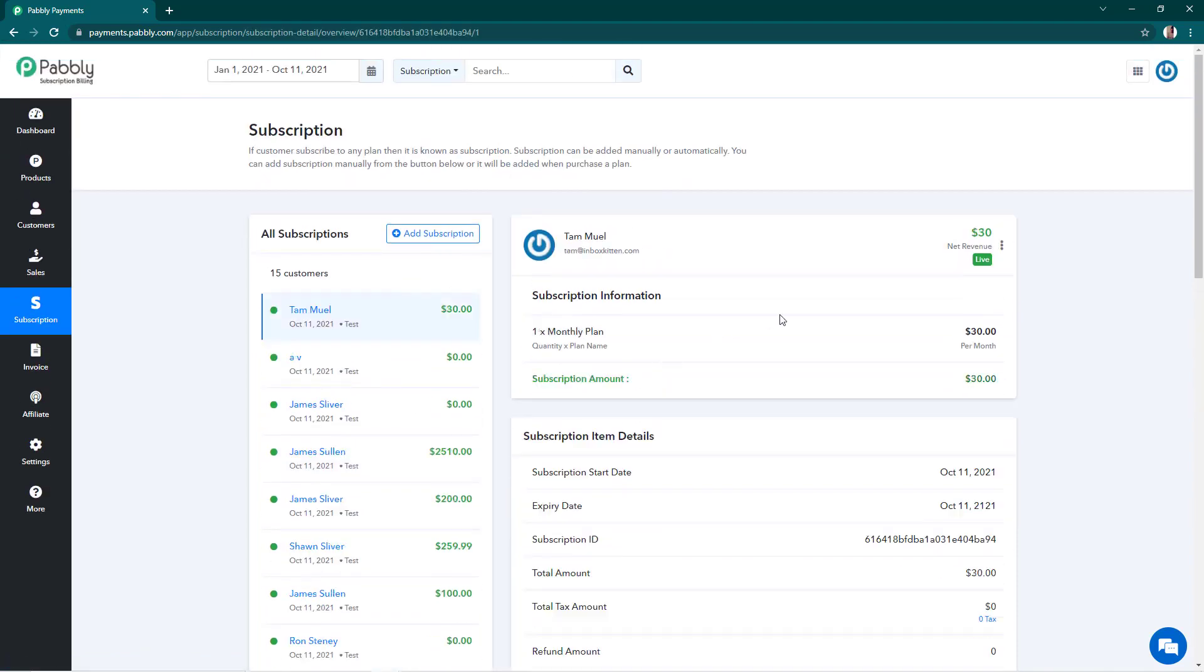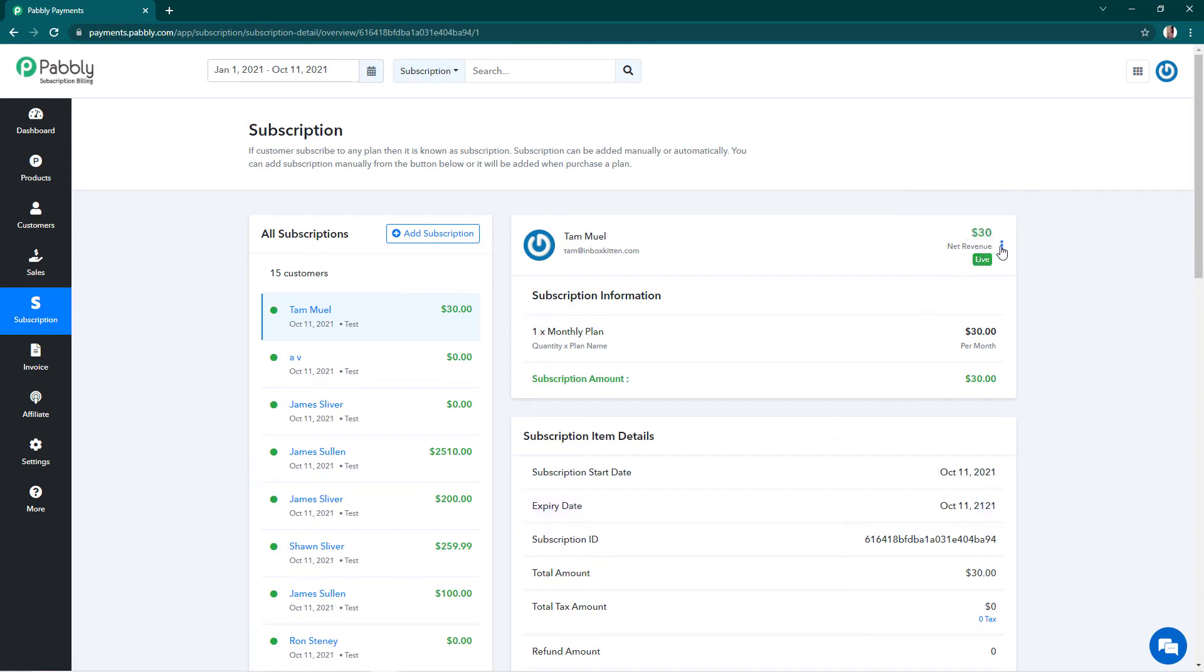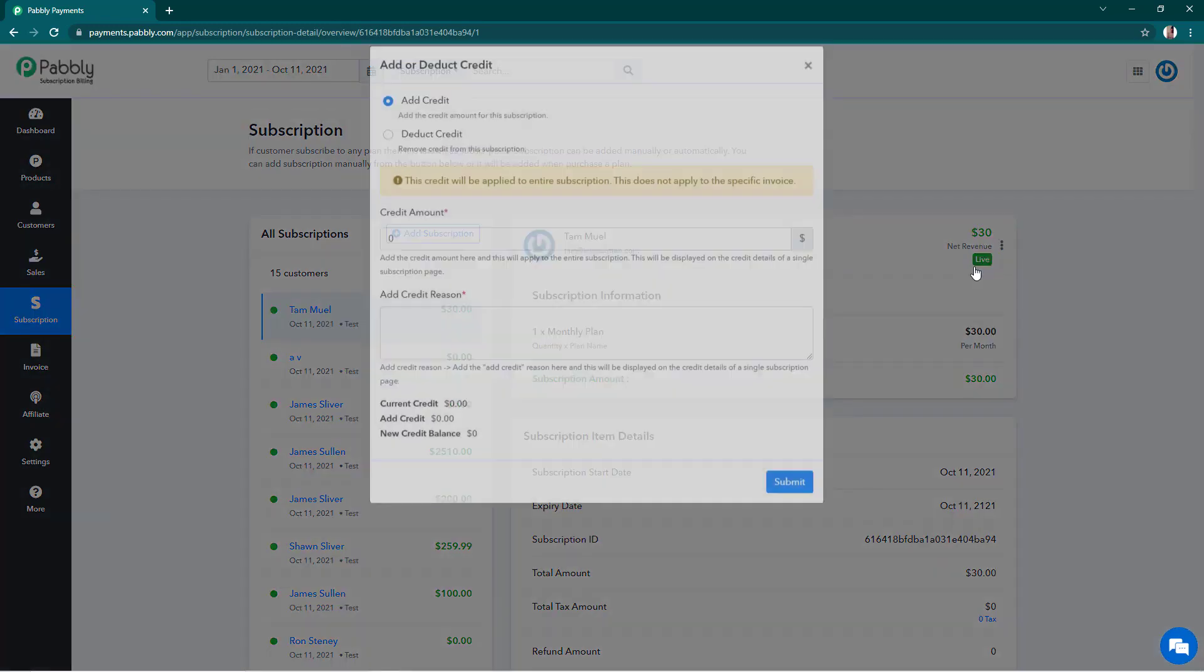And there you'll find the subscription details. And on the right side of the page, you'll see these three dots where you find the option to add and deduct service credit. So I'll click on this and there I have to write the amount of the credit that I want to add in my customer's account. So I want to add a credit of $15.